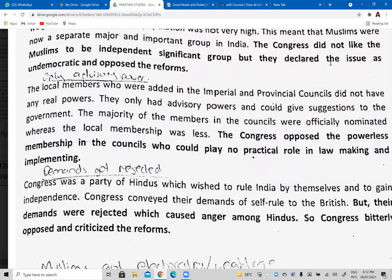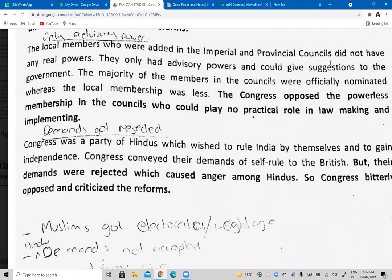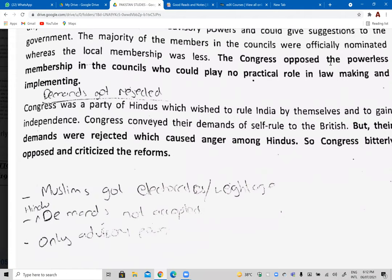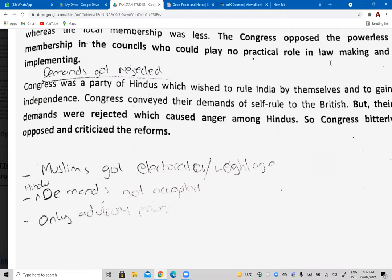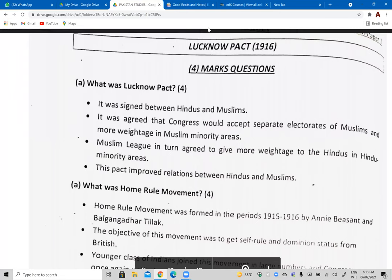The second reason was the advisory-only power in the imperial and provincial councils. The Congress thought the members were powerless and that the British were just trying to show they cared for the Indians by increasing their political participation, but in reality they were not. Some Congress demands were also rejected — Congress had been demanding self-rule and had launched several home rule movements, but the British rejected this demand. This is another reason why these reforms were opposed by the Congress.